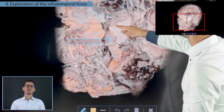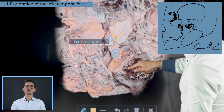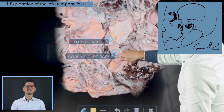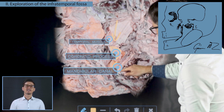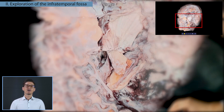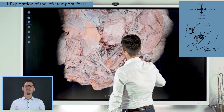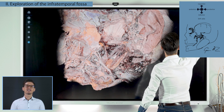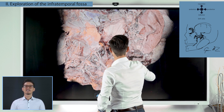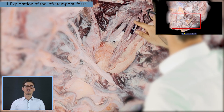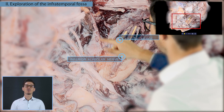The fibers of the temporal muscle were visible in the direction of the coronary process, and the mandibular canal was excavated. This is how the infratemporal fossa was revealed. Let me highlight just a few structures that are rarely seen in actual dissection: the inferior alveolar nerve, the lingual nerve, and the buccal nerve.